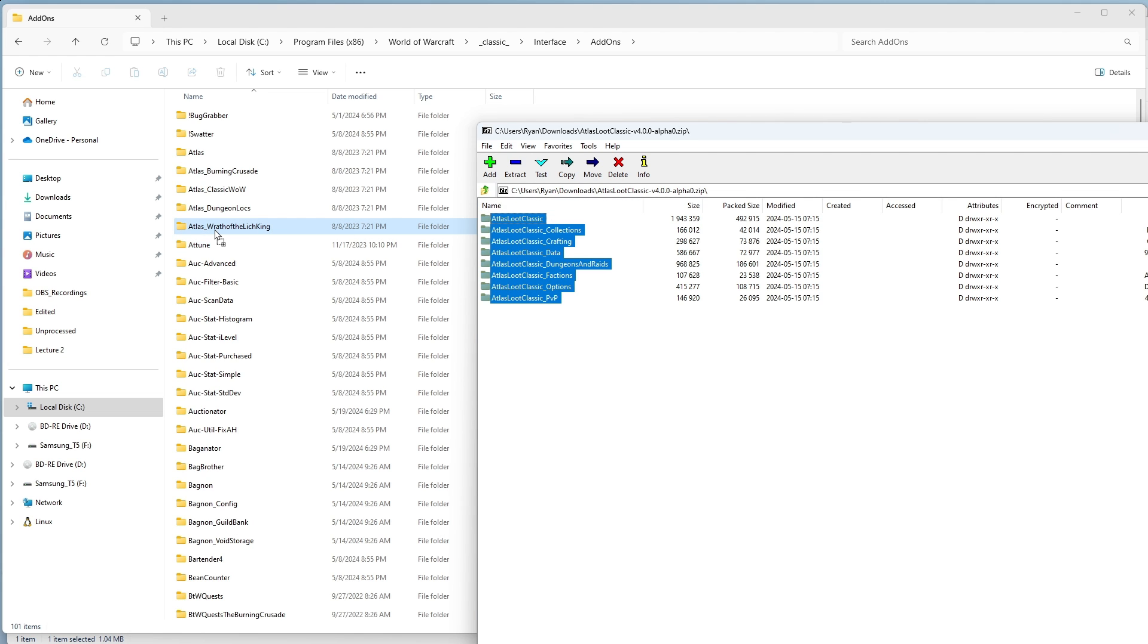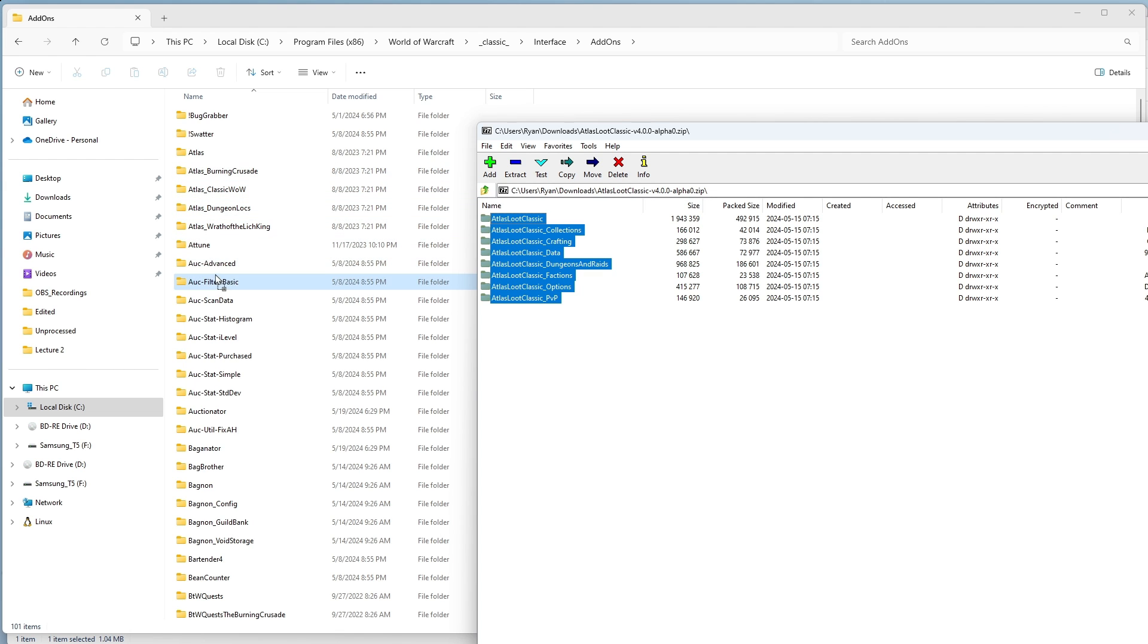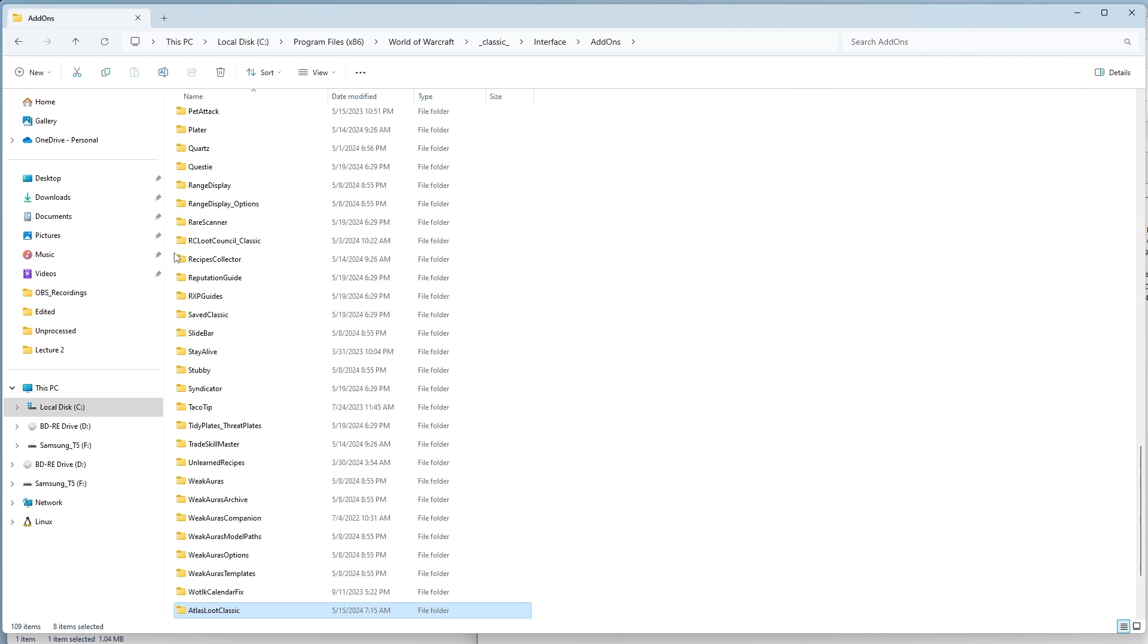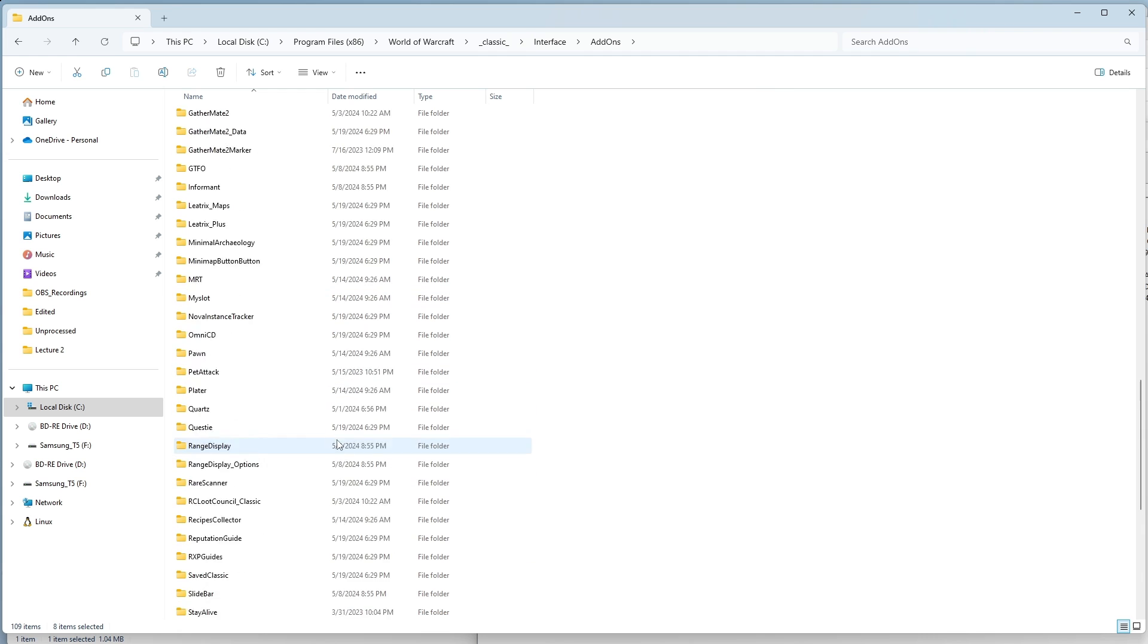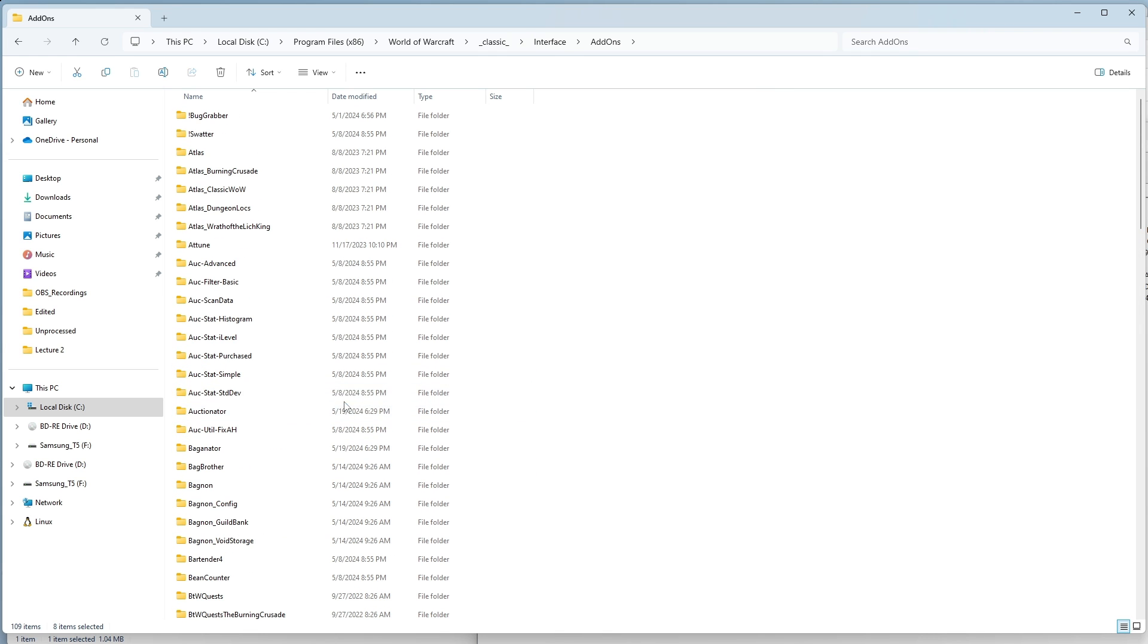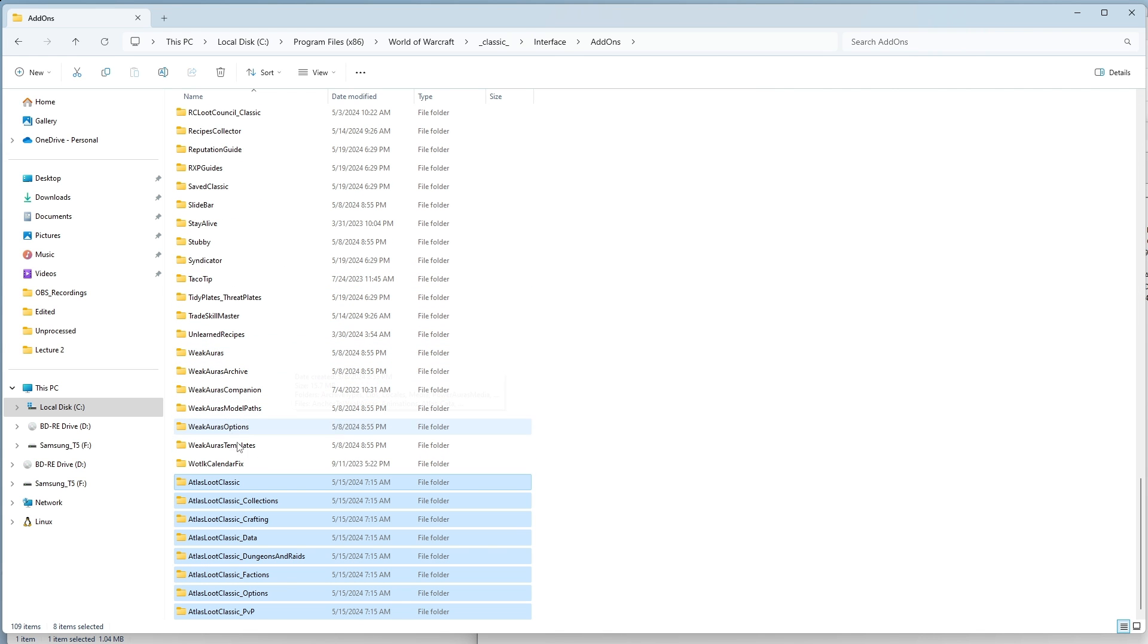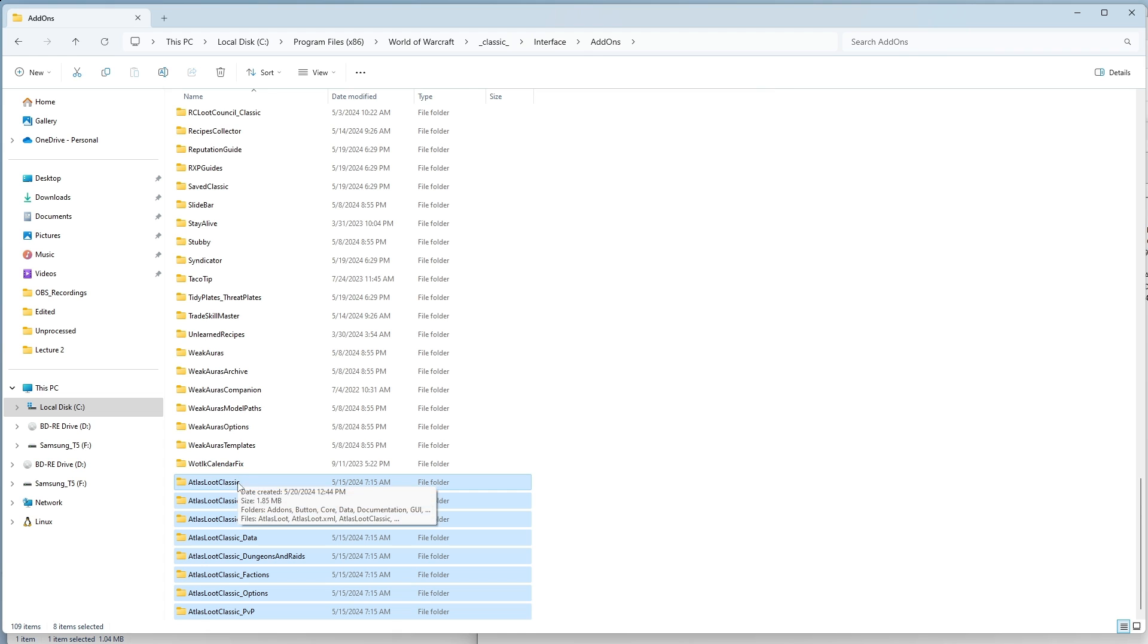You want to make sure that you don't accidentally put them into another folder inside of your add-ons. This is going to copy them all in. See, they're now all down at the bottom. This will bring in all of the new Atlas Loot Classic with Cataclysm into your game.